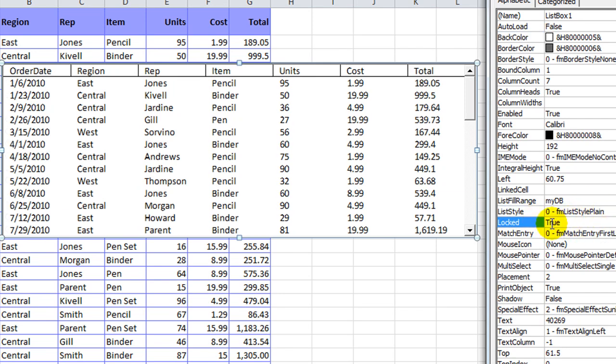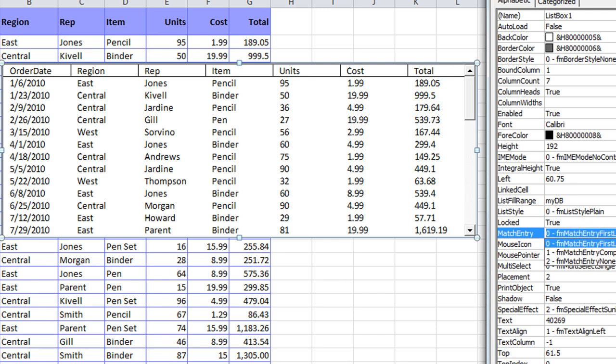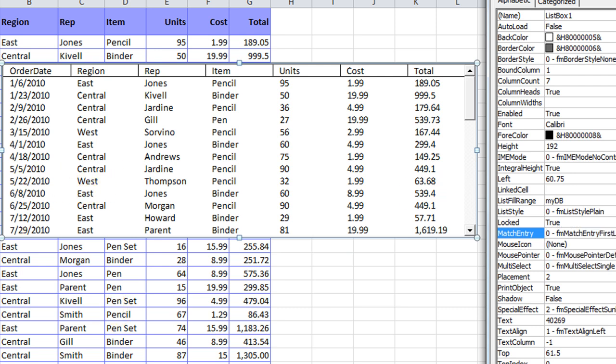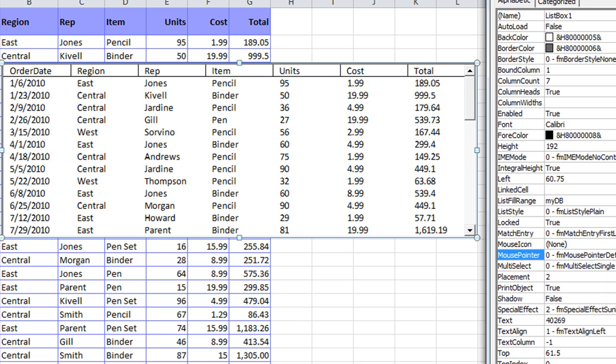Locked. Okay, that's true right now. If we unlocked it, I imagine that even in a protected sheet, people could click on that and do things with that. Match entry first letter. This has to do with when you're typing letters, how it'll scroll down to that entry. You can play around with that. Mouse pointer. You can change the mouse pointer. So that's interesting.